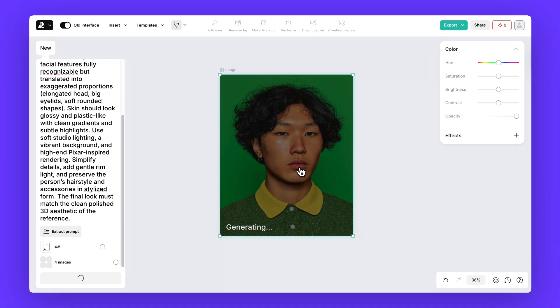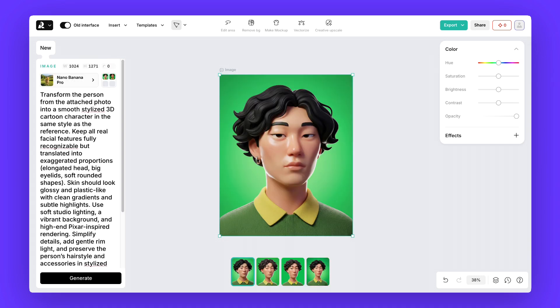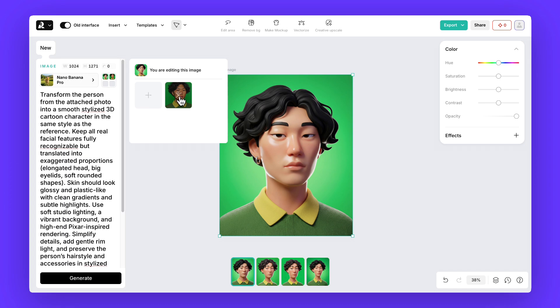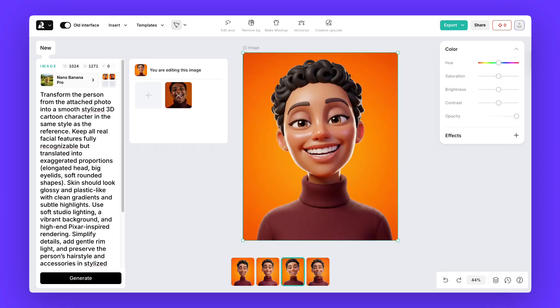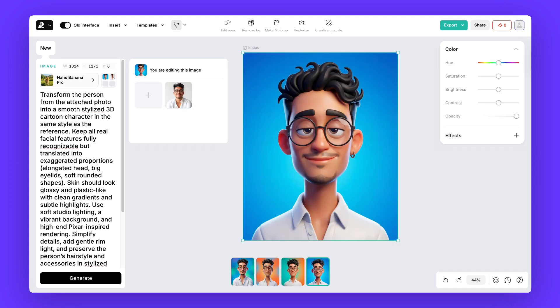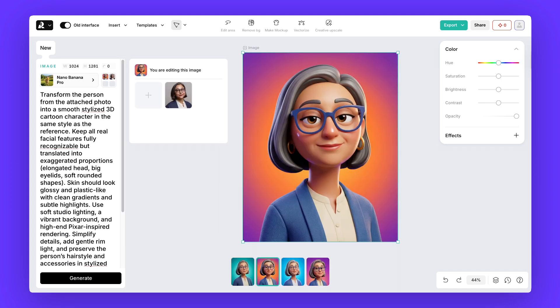Click generate, wait a moment, and you'll see the transformation. You can even attach additional reference images and reuse the same prompt to keep all your outputs perfectly consistent.